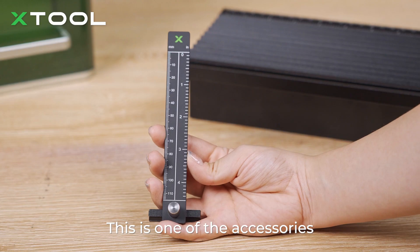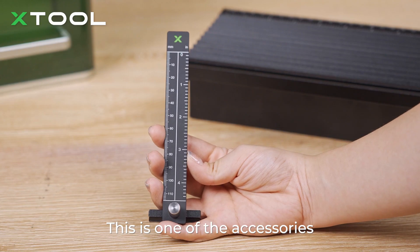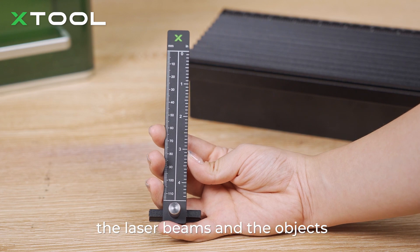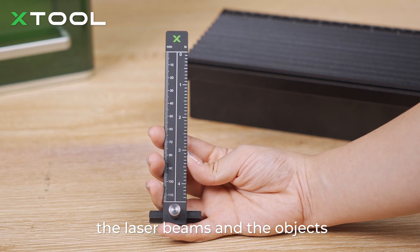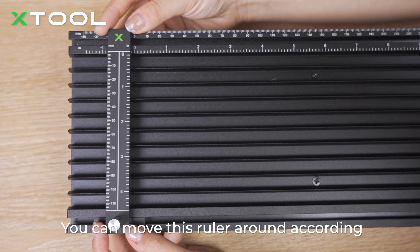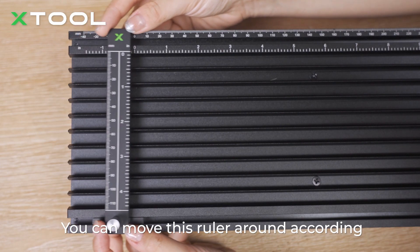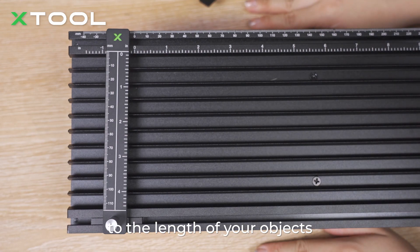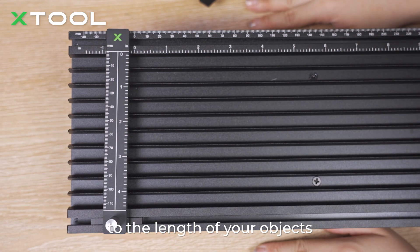This is one of the accessories, movable ruler, which functions as a tool to position the laser beams and the objects. You can move this ruler around according to the length of your objects.